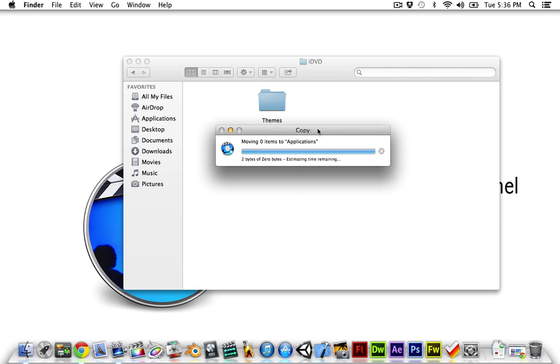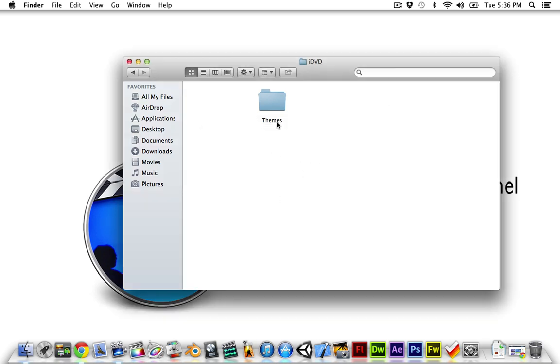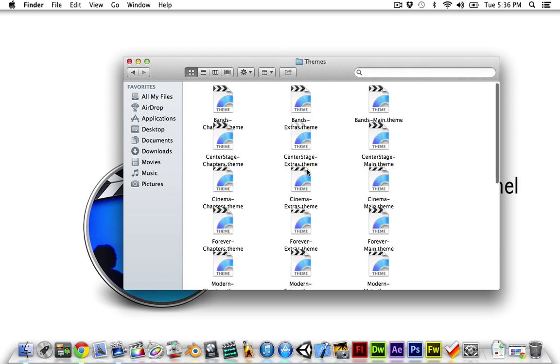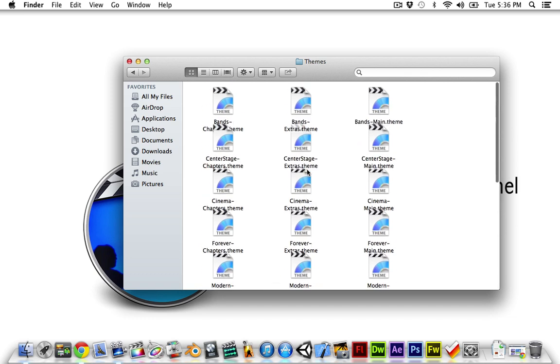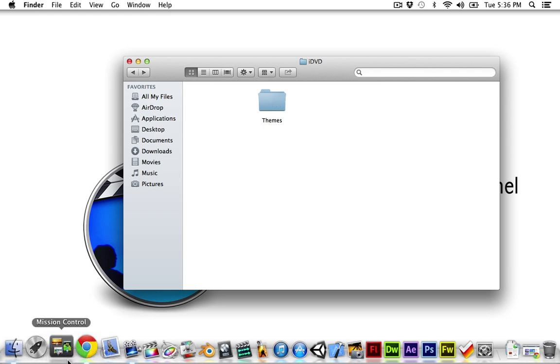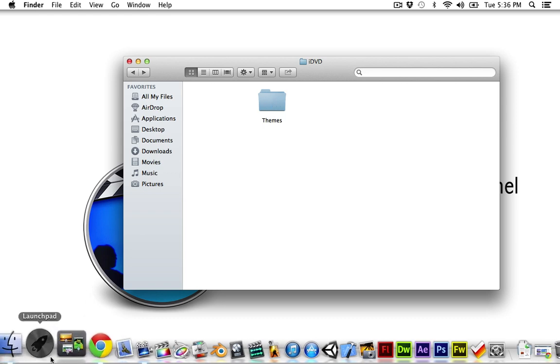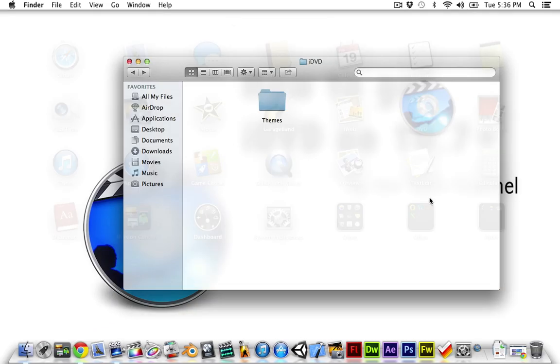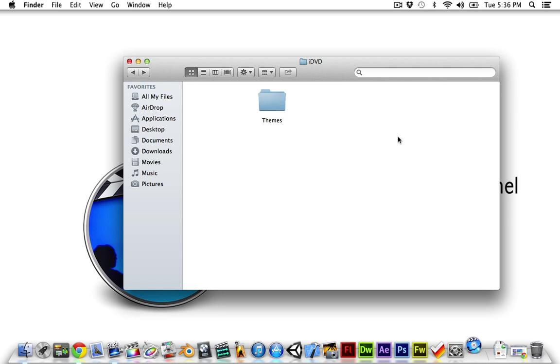And then you need to store this themes folder in a location where it won't get deleted and where you're not going to forget what it is for. And this includes all of the main iDVD themes. And in order to tell iDVD that it's got some themes and it needs to read them...